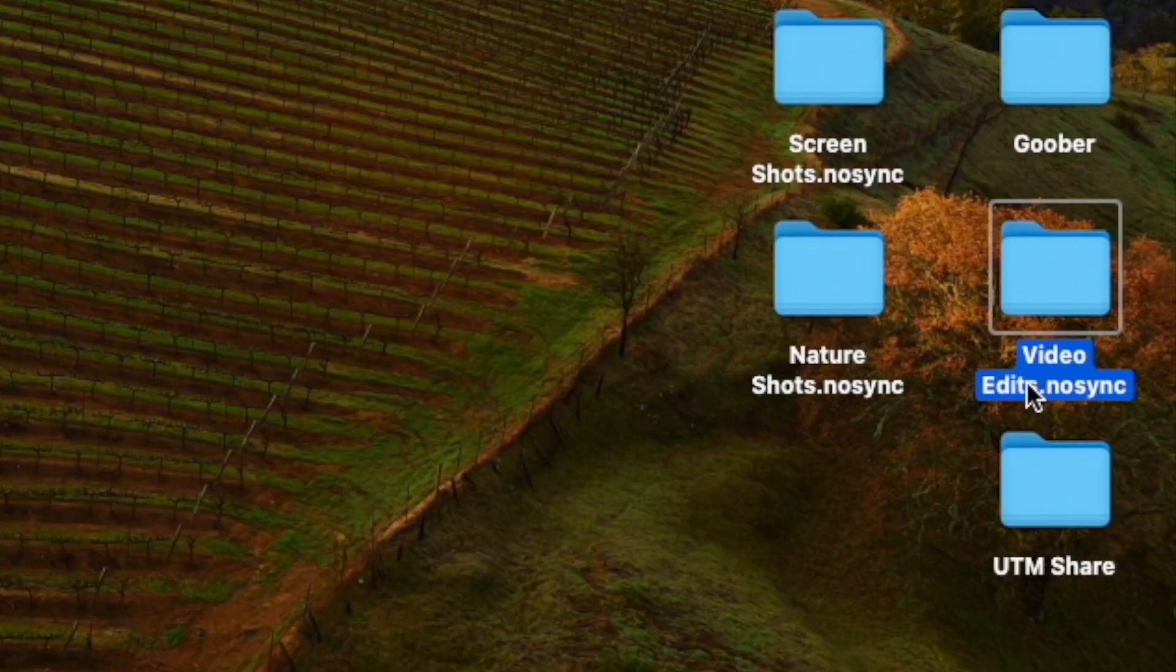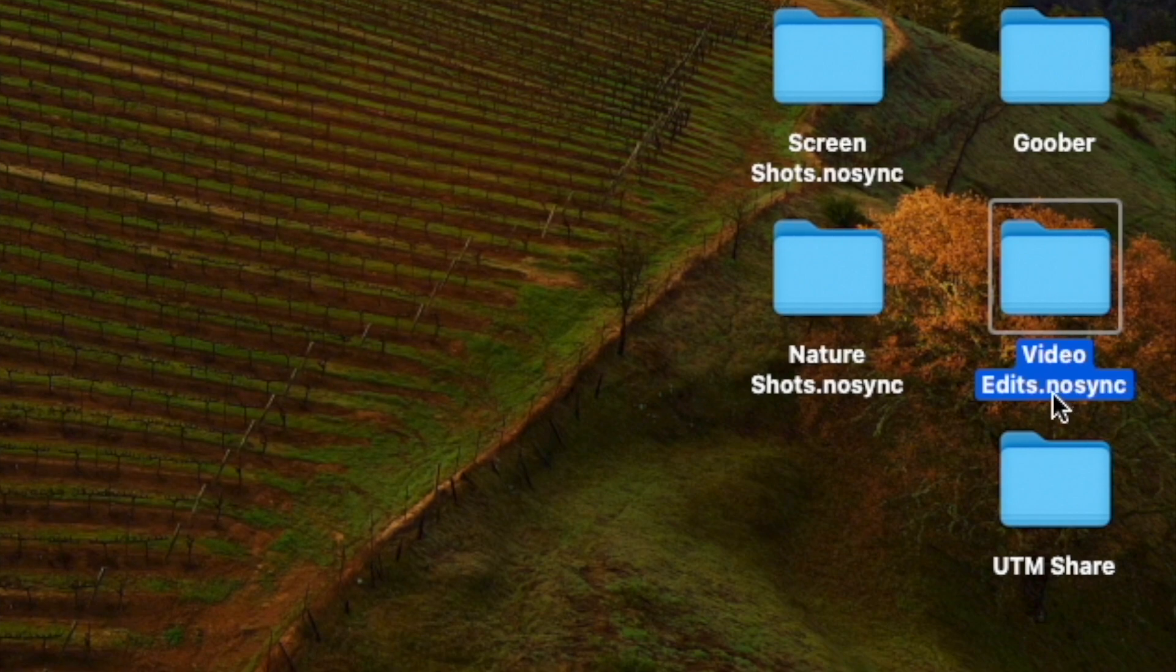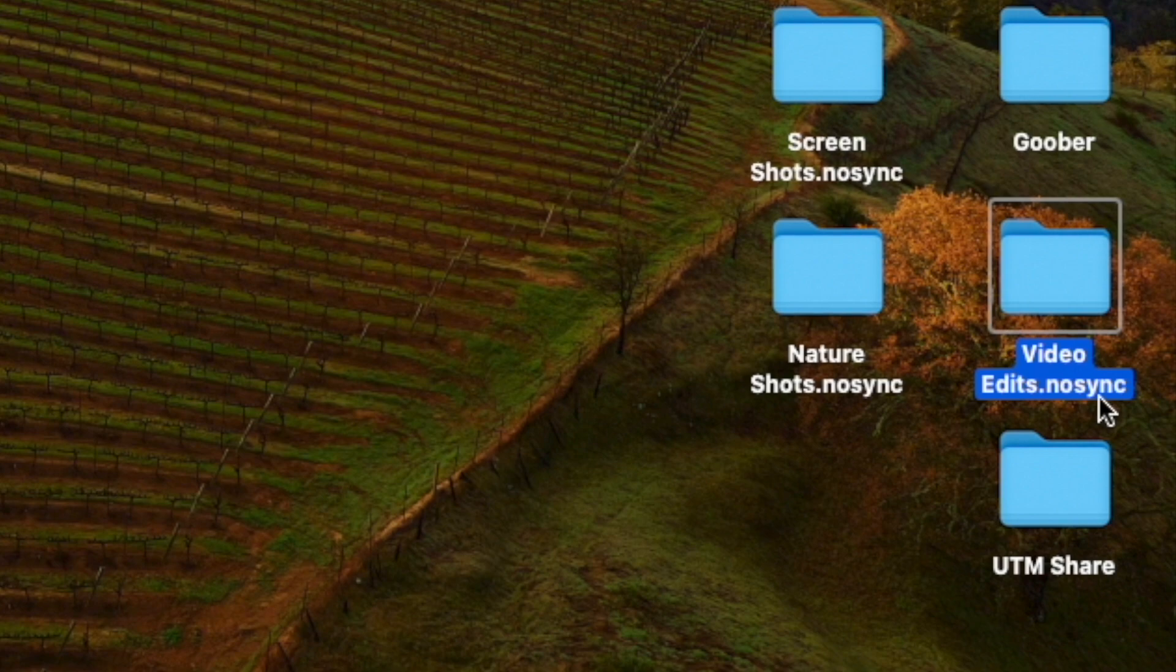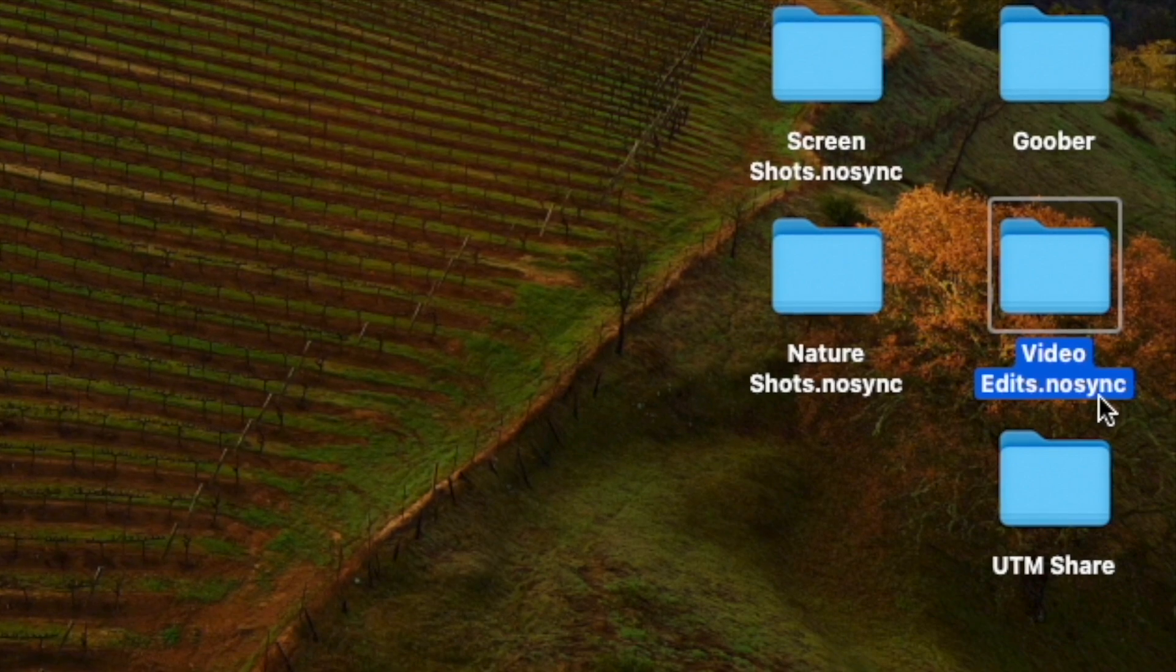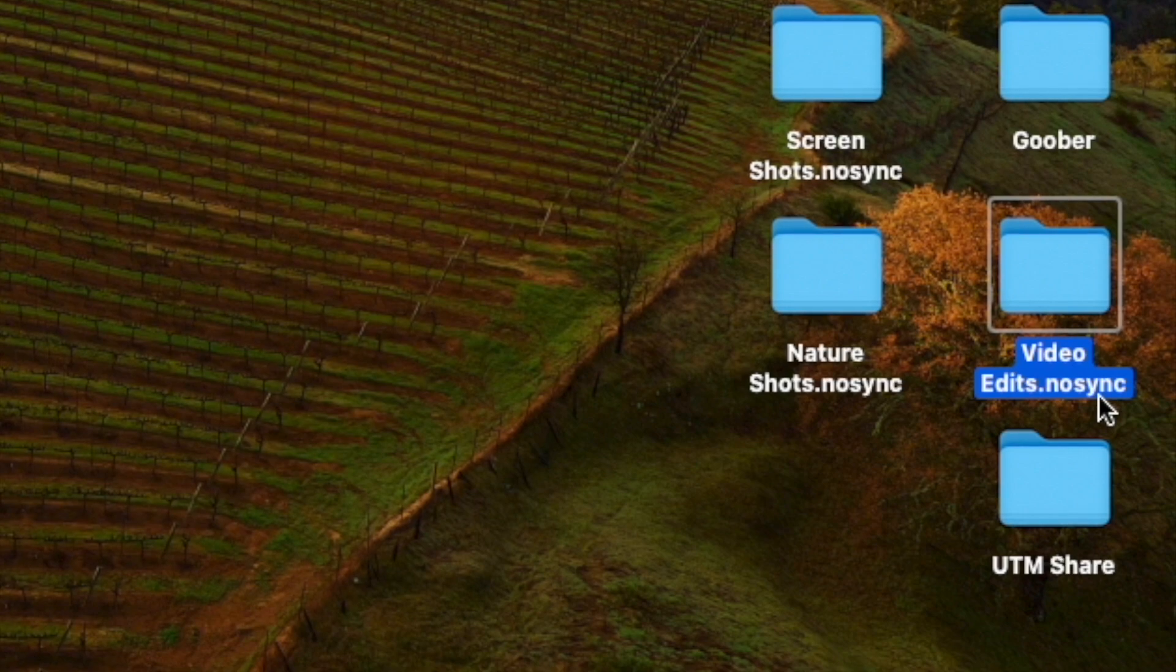this folder video edits dot no sync, that's my folder with the content in it. I added the dot no sync. And that's a directive to iCloud to say, okay, you might be synchronizing the desktop, but you're not going to synchronize this one folder.